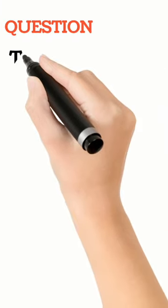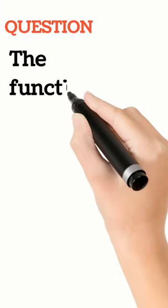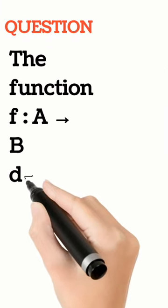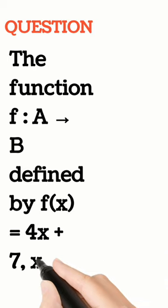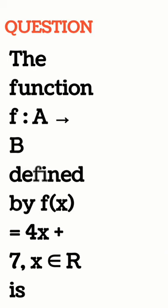The function f: A → B defined by f(x) = 4x + 7.